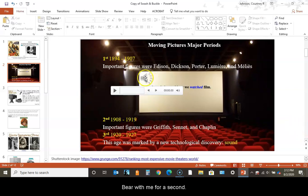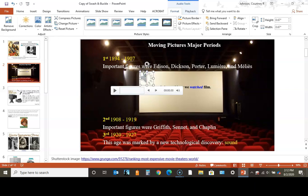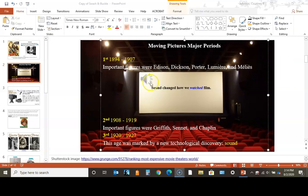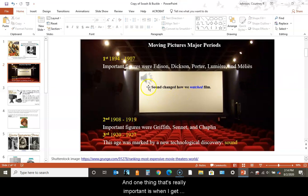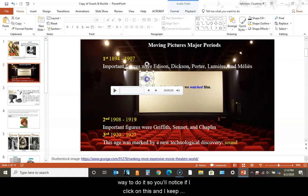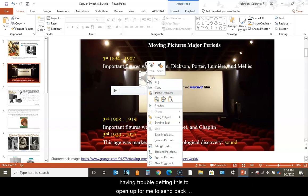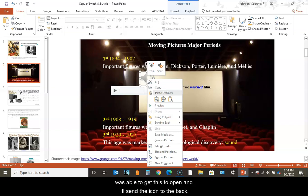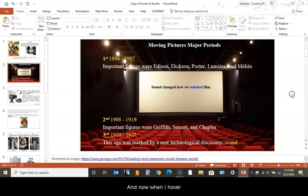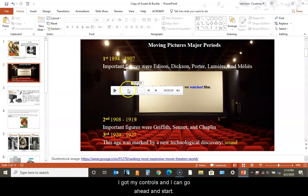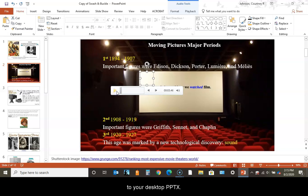I can click on this and put it behind the image. One thing that's really important is when I get frustrated and can't do what I want to do, I just find another way to do it. Don't worry so much about not getting stuff right the first time. After my second try, I was able to get this to open and send the icon to the back. Now when I hover, I've got my controls. That's one way you can add sound to your desktop PowerPoint.